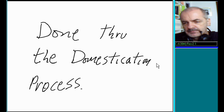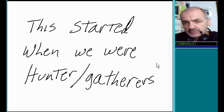This started when we were hunter-gatherers, and it continues up till today.